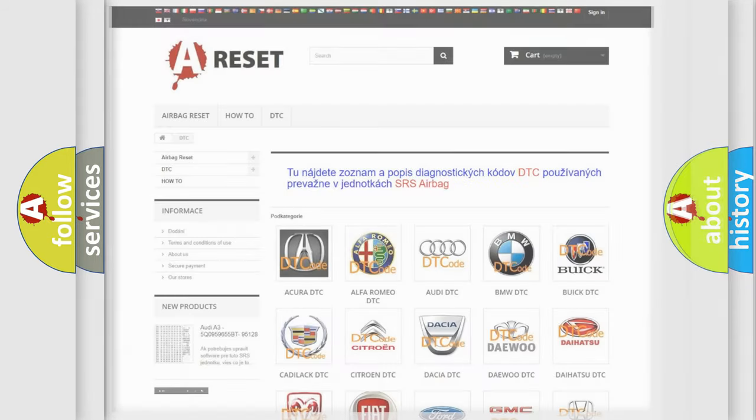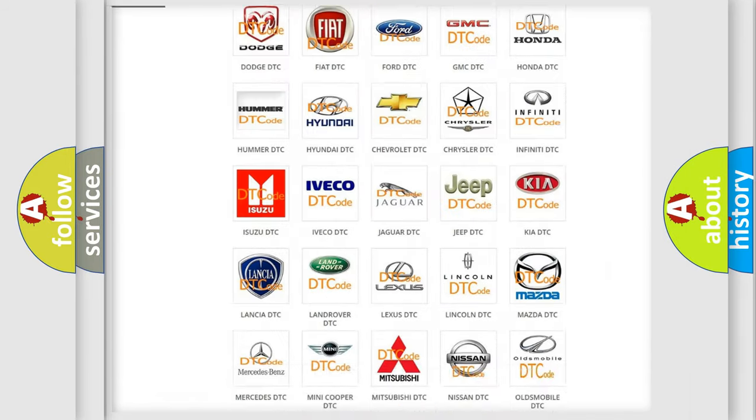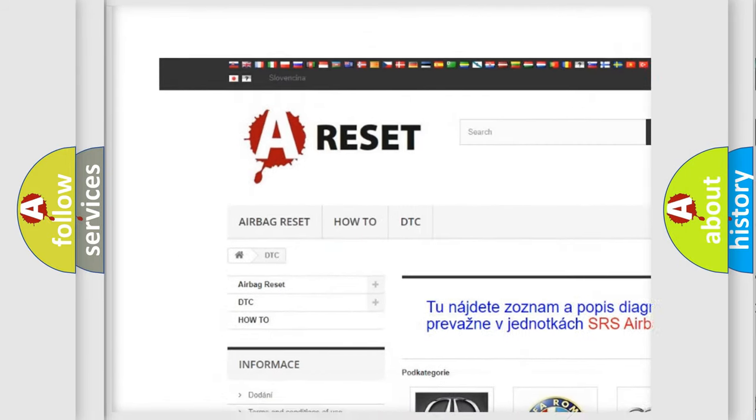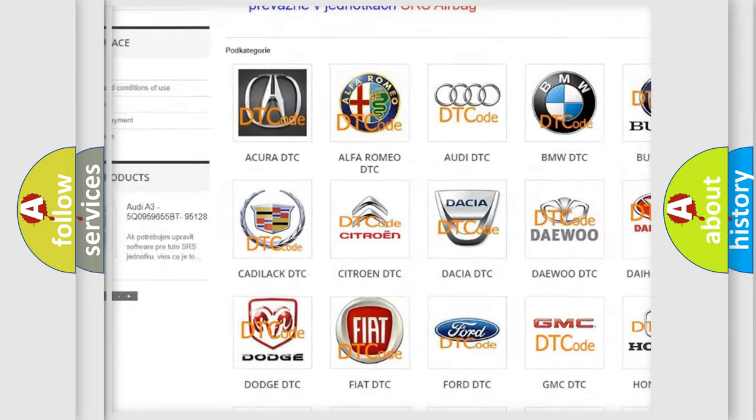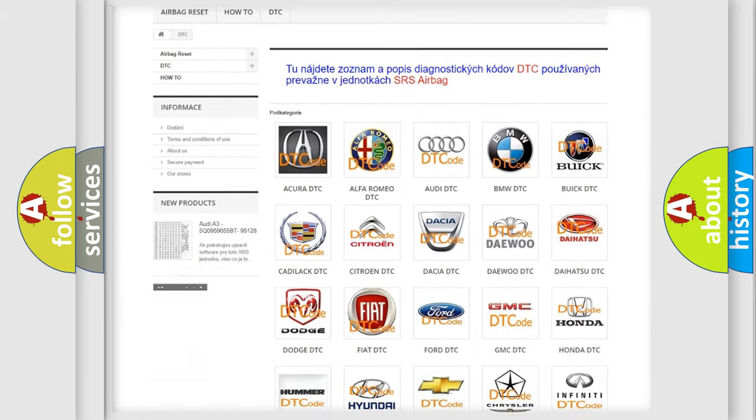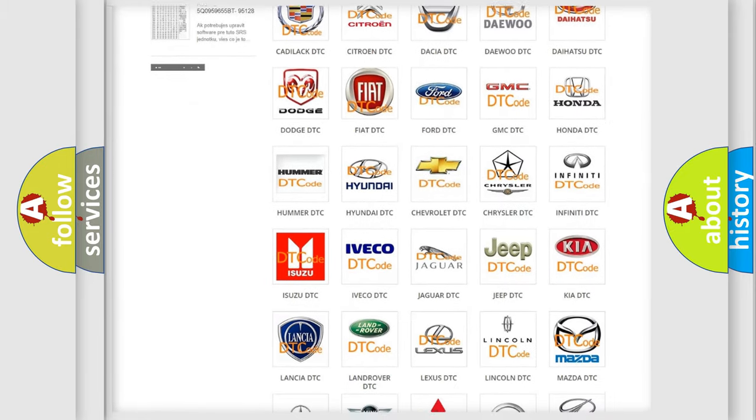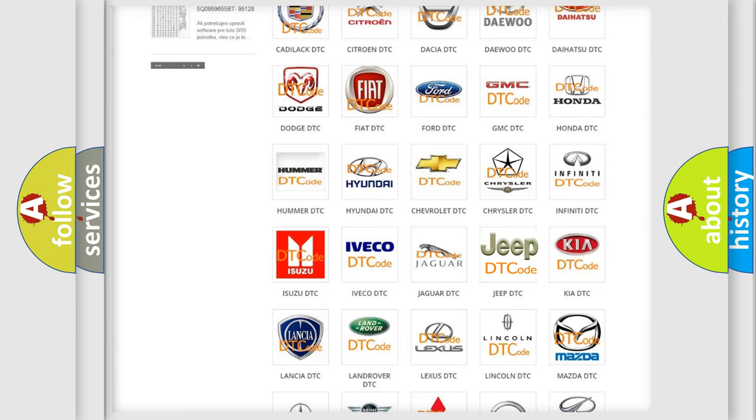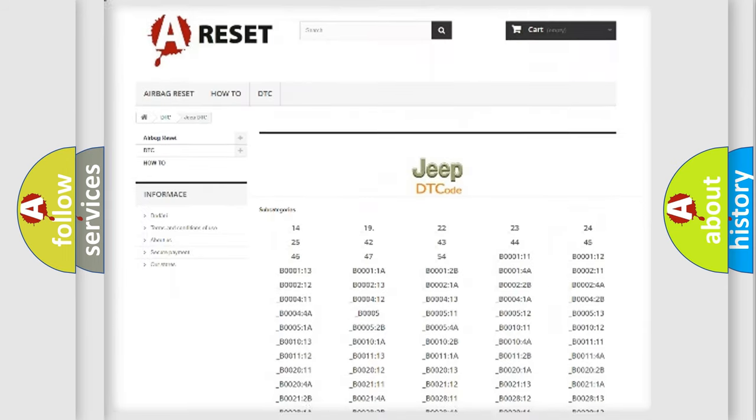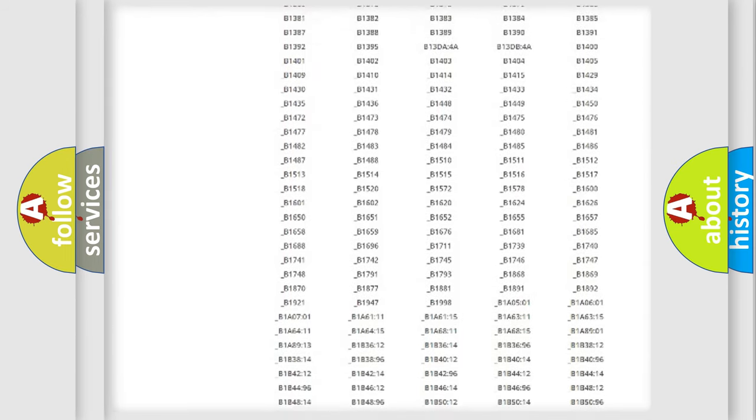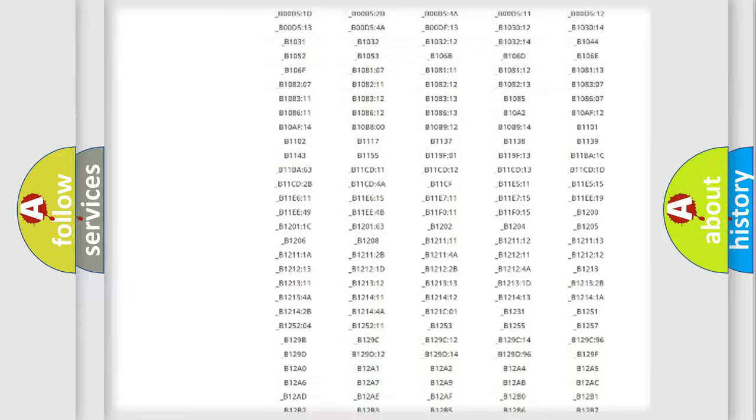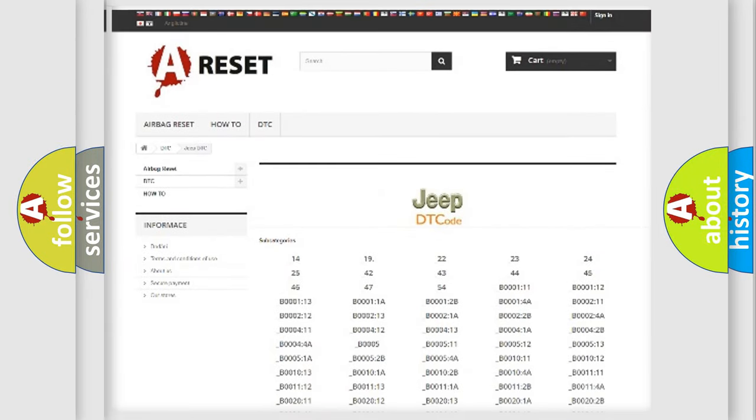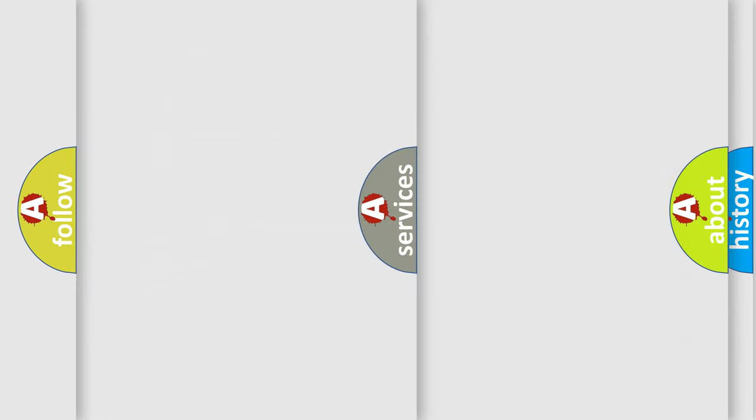Our website airbagreset.sk produces useful videos for you. You do not have to go through the OBD2 protocol anymore to know how to troubleshoot any car breakdown. You will find all the diagnostic codes that can be diagnosed in Jeep vehicles. Also many other useful things.